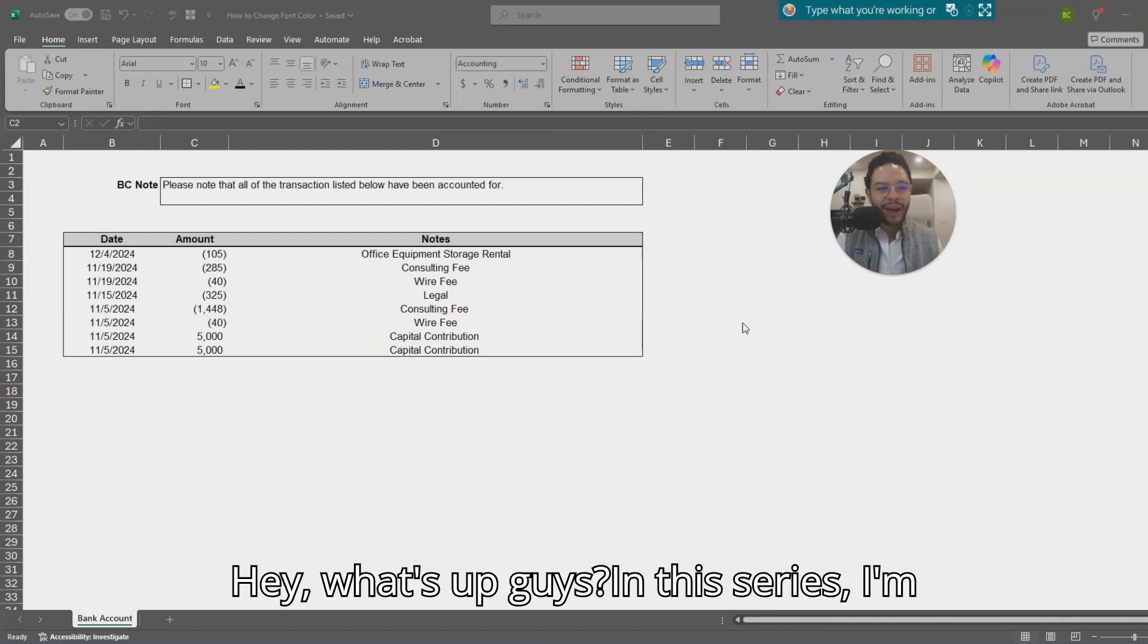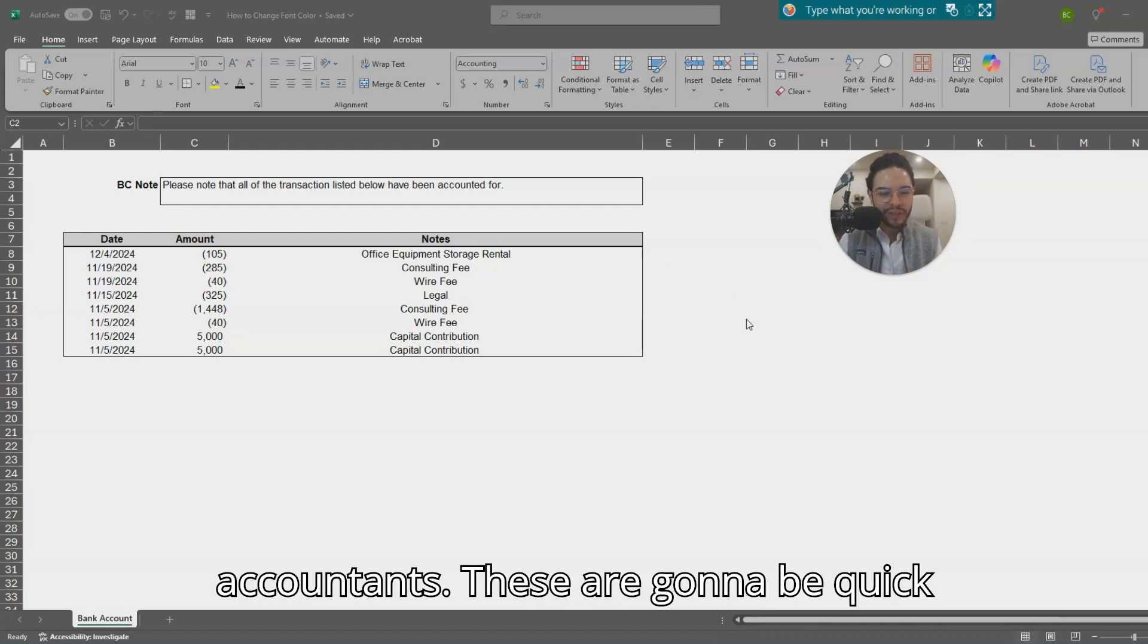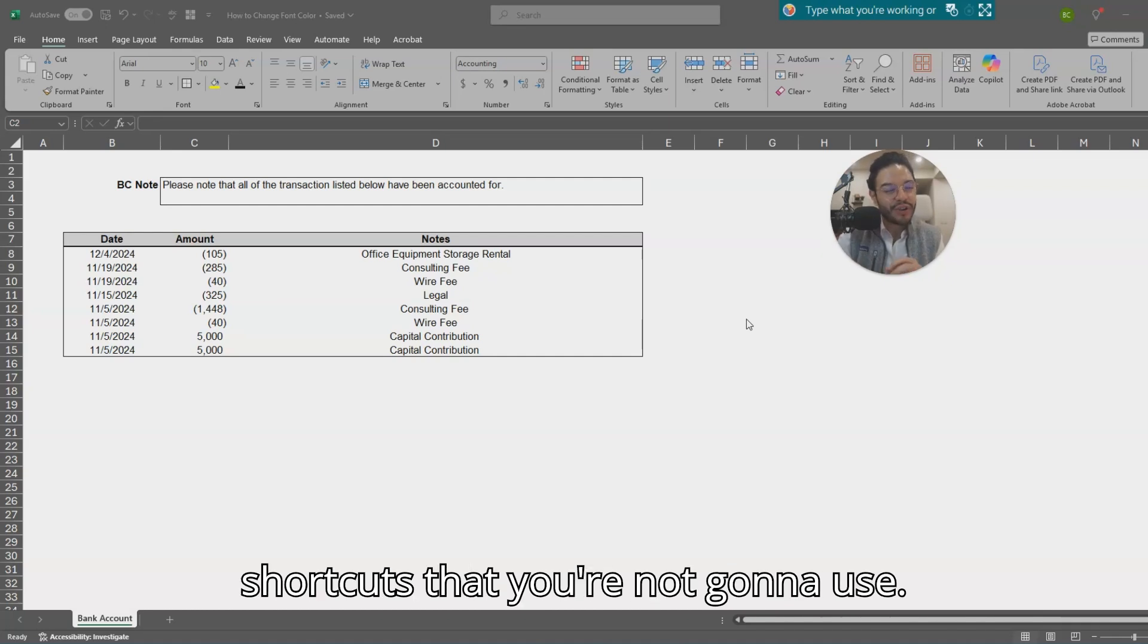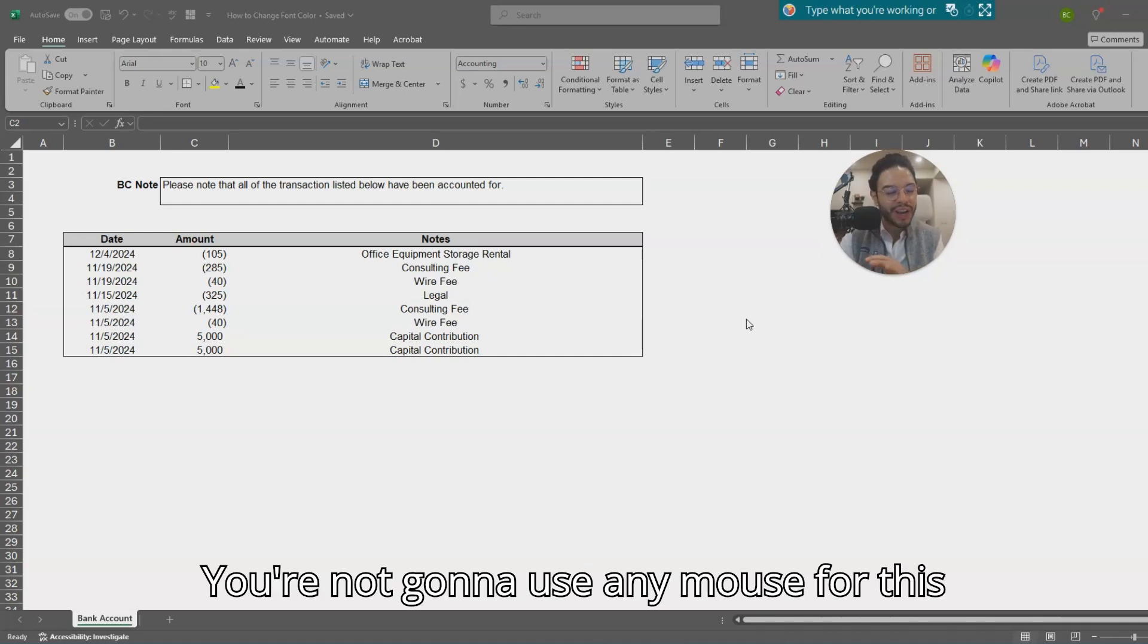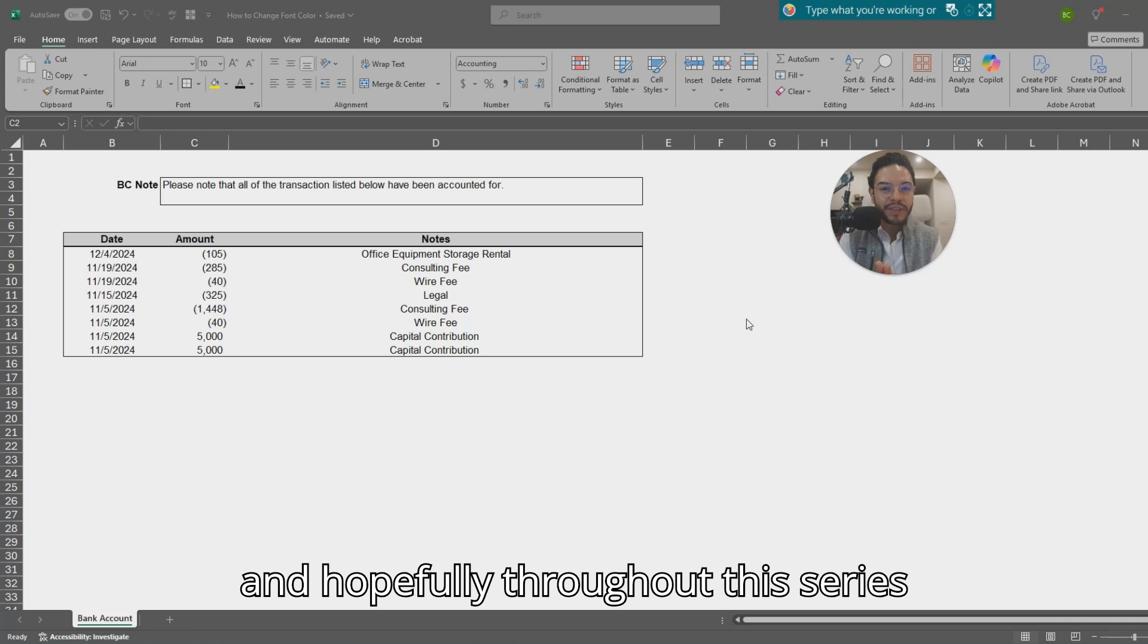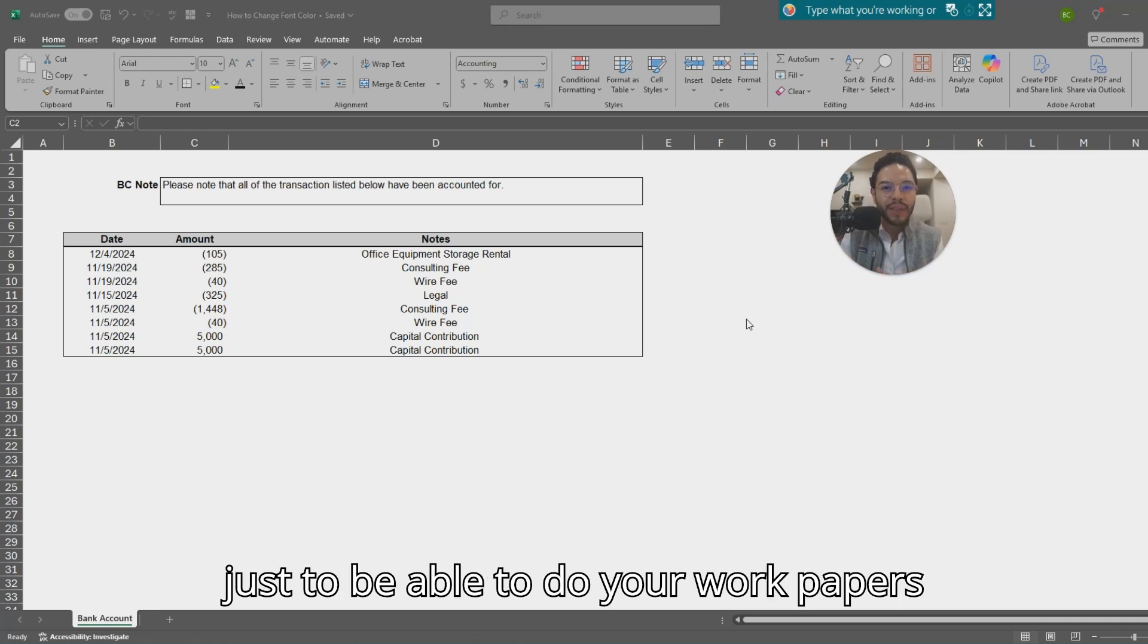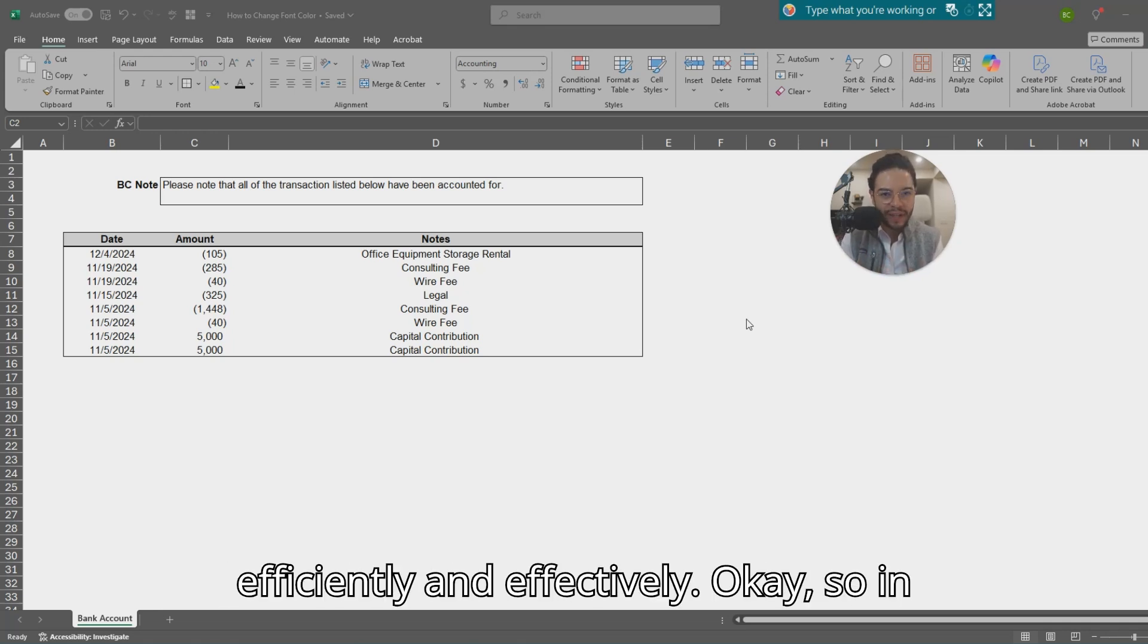Hey what's up guys, in this series I'm going to teach you hotkeys for accountants. These are going to be quick shortcuts where you won't be using any mouse, and hopefully throughout this series you'll be able to use the hotkeys just to do your work papers efficiently and effectively.